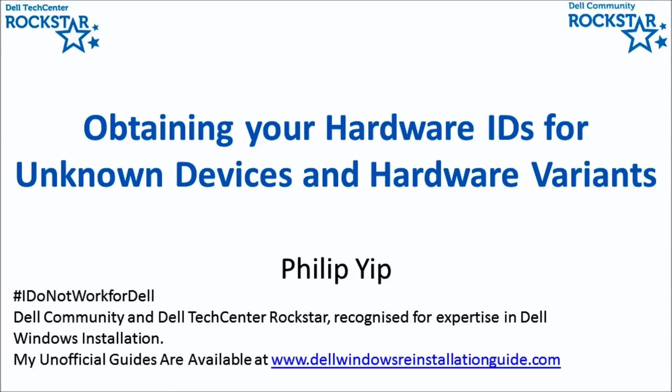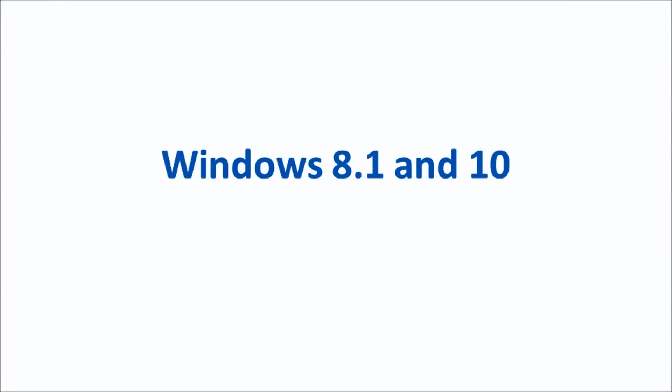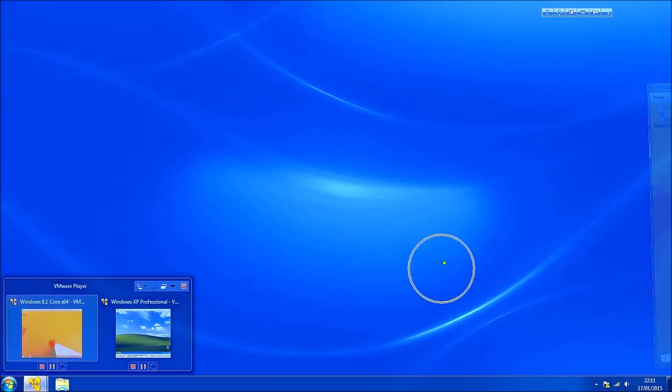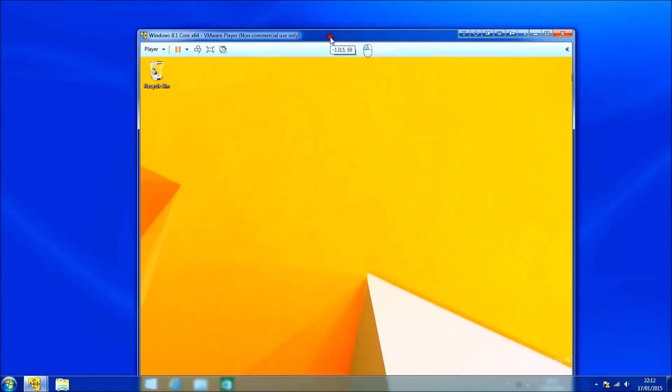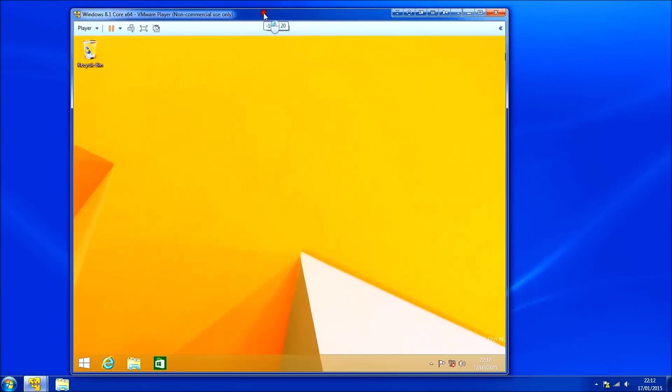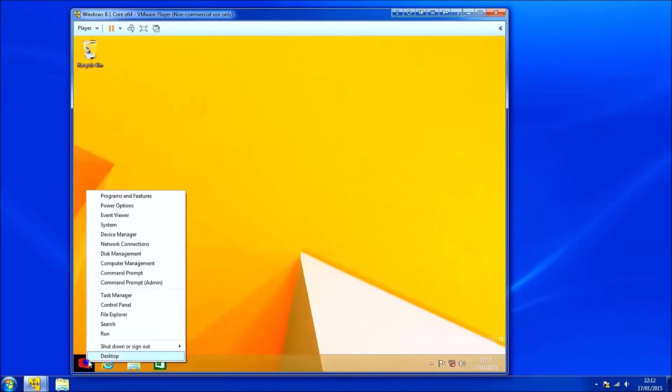So I'll start with Windows 8.1 and Windows 10. In order to look at the hardware IDs we need to access the device manager. To do this right click the start button and select device manager.